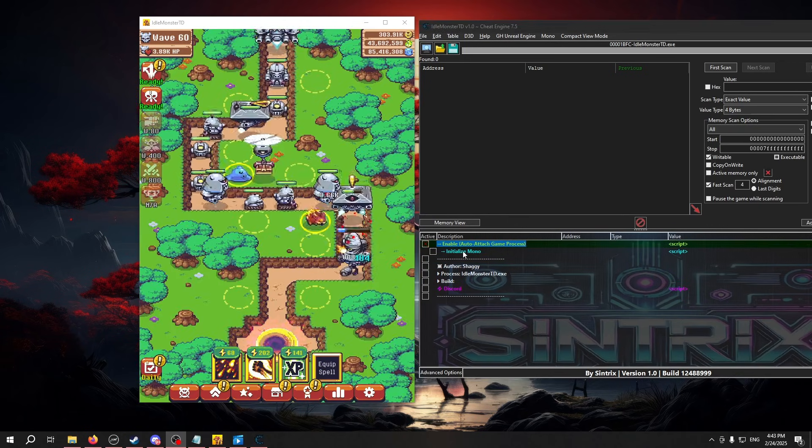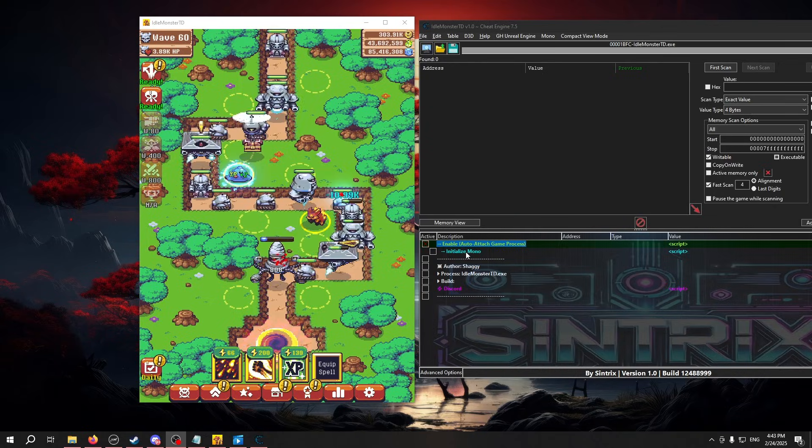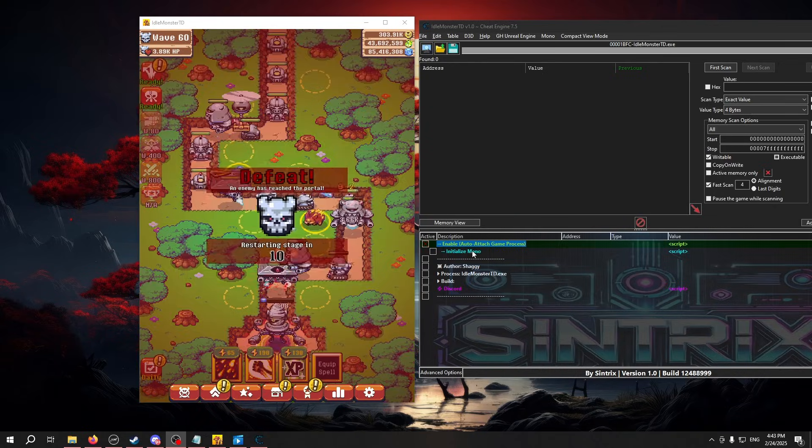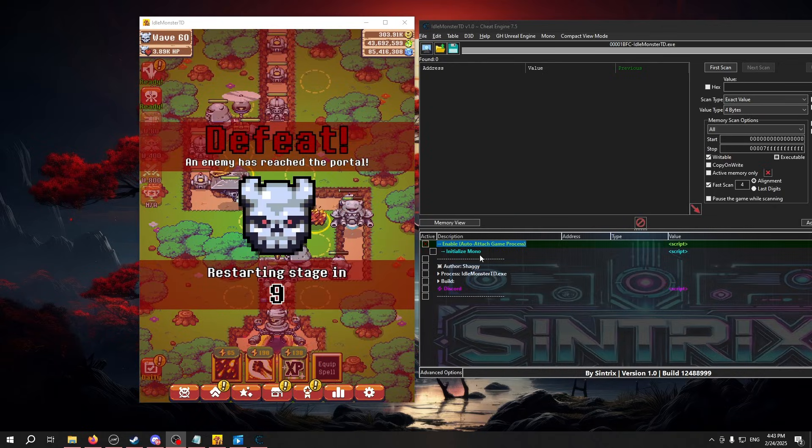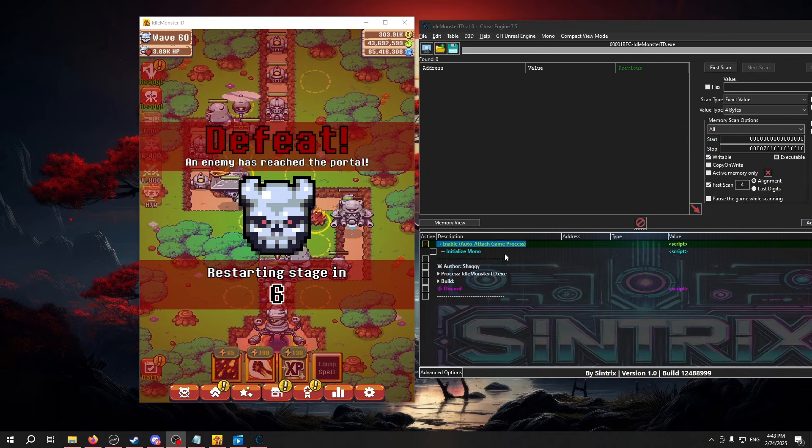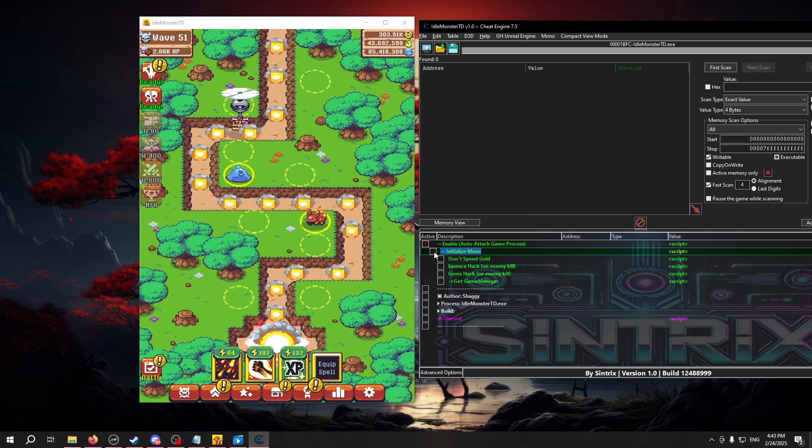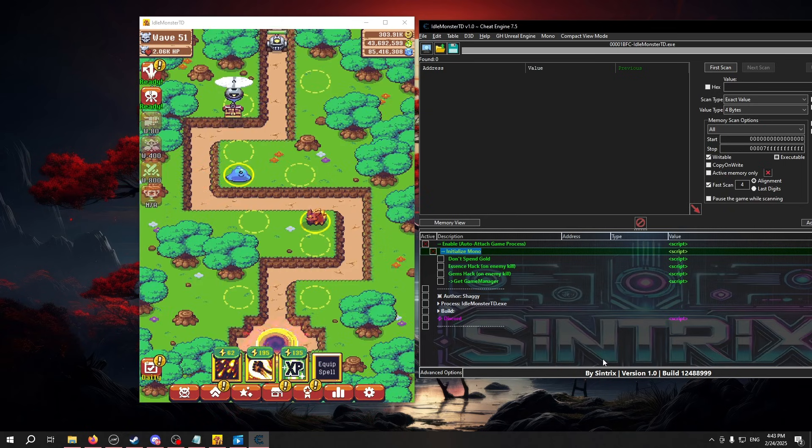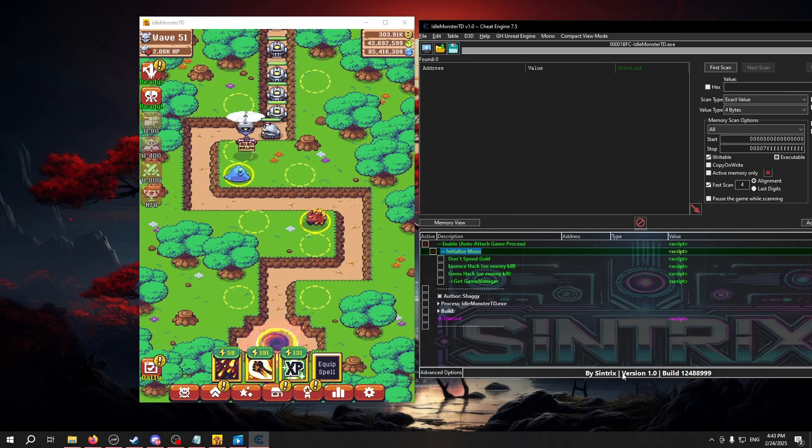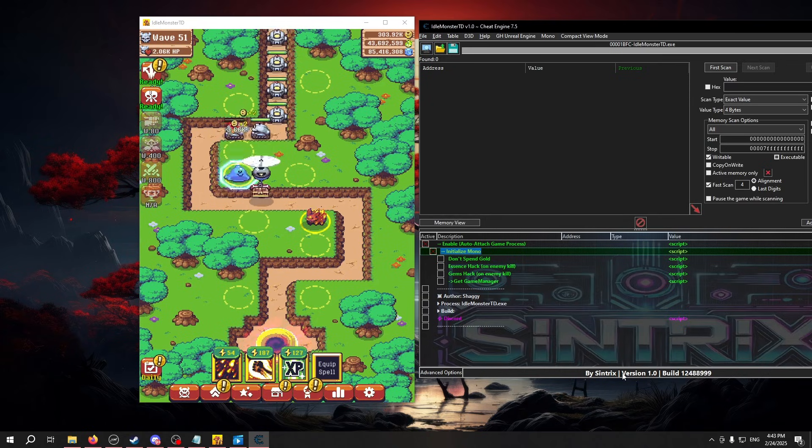Next, most of our tables will have an initialized mono or mono or something named similar as a script right below the enable. If the table contains this, you should activate it. When you activate it, a bar may appear at the bottom of your table, and you should wait until it finishes loading.